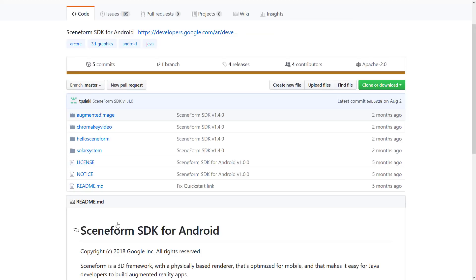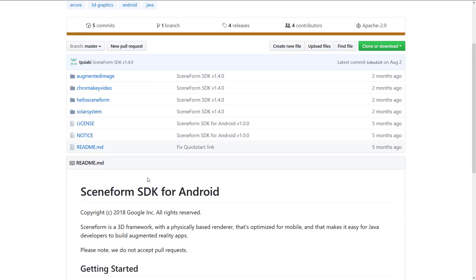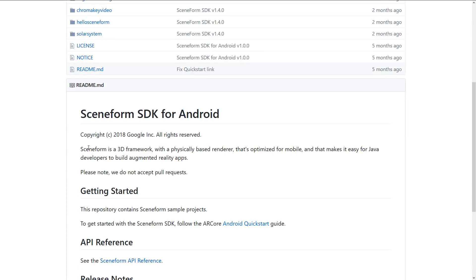So the Sceneform SDK that I was talking about a second ago, this is a 3D framework with physically based renderer that's optimized for mobile and makes it easy for Java developers to build augmented reality apps. So this is sort of a library built on top of ARCore.